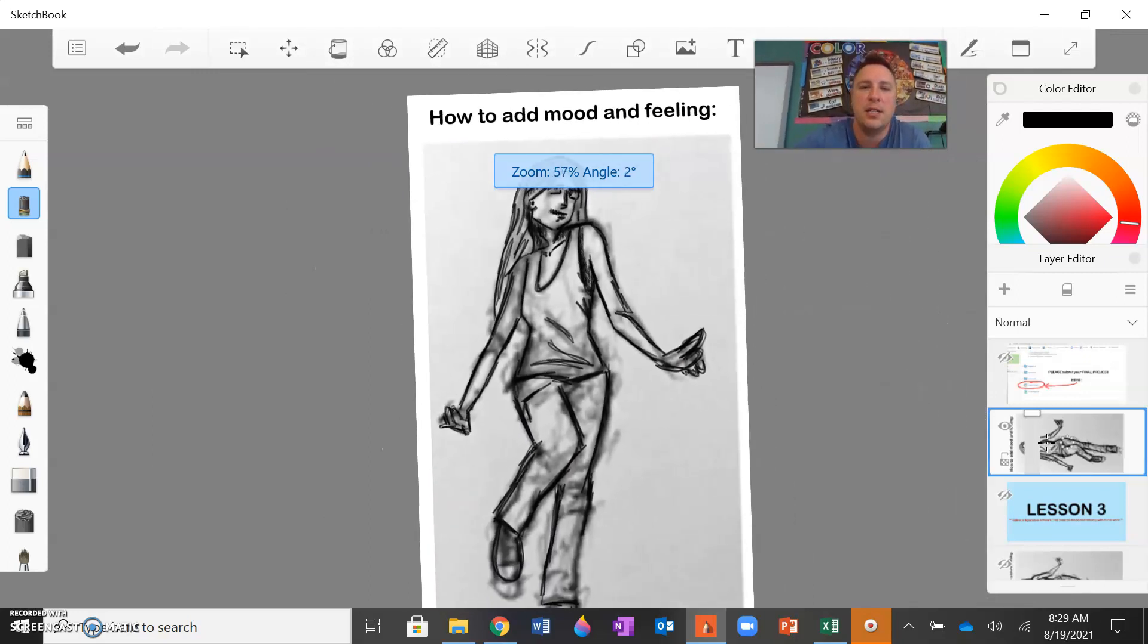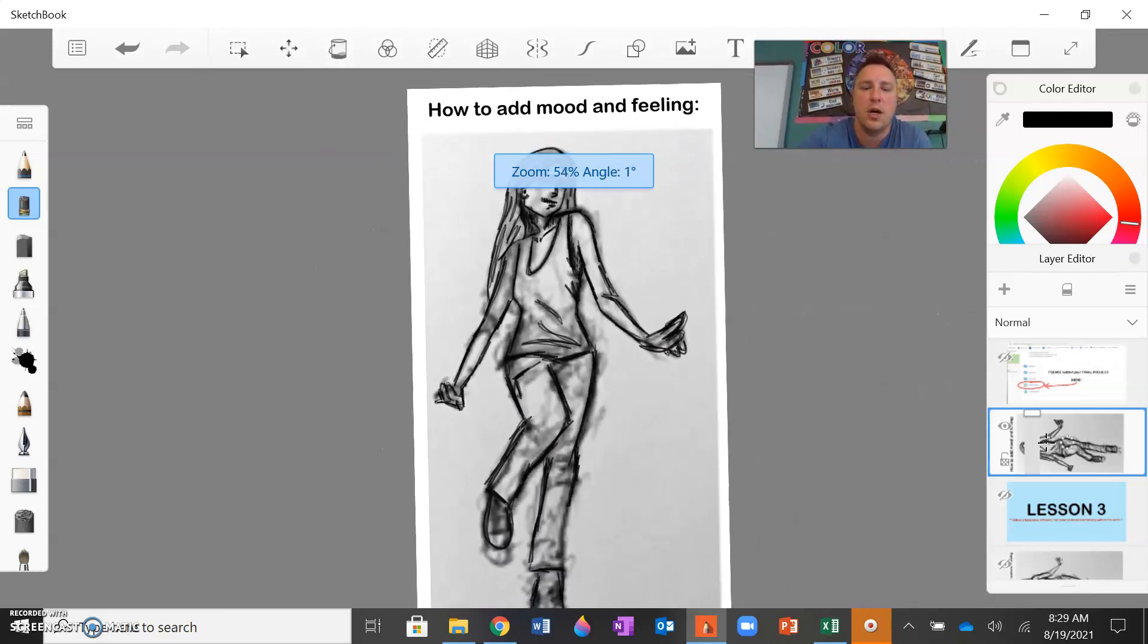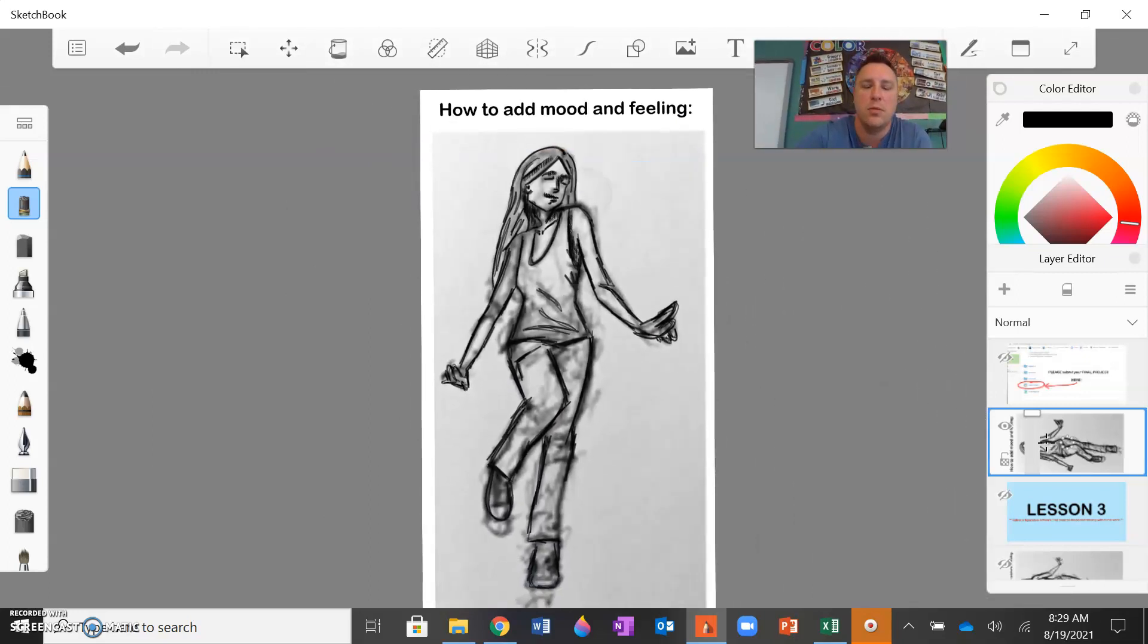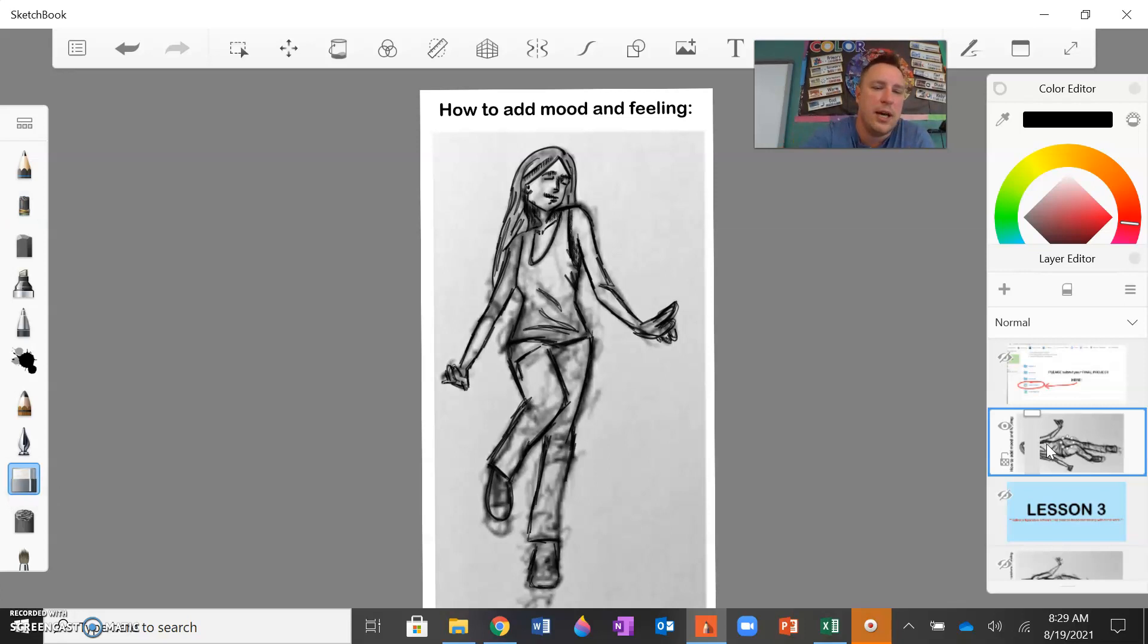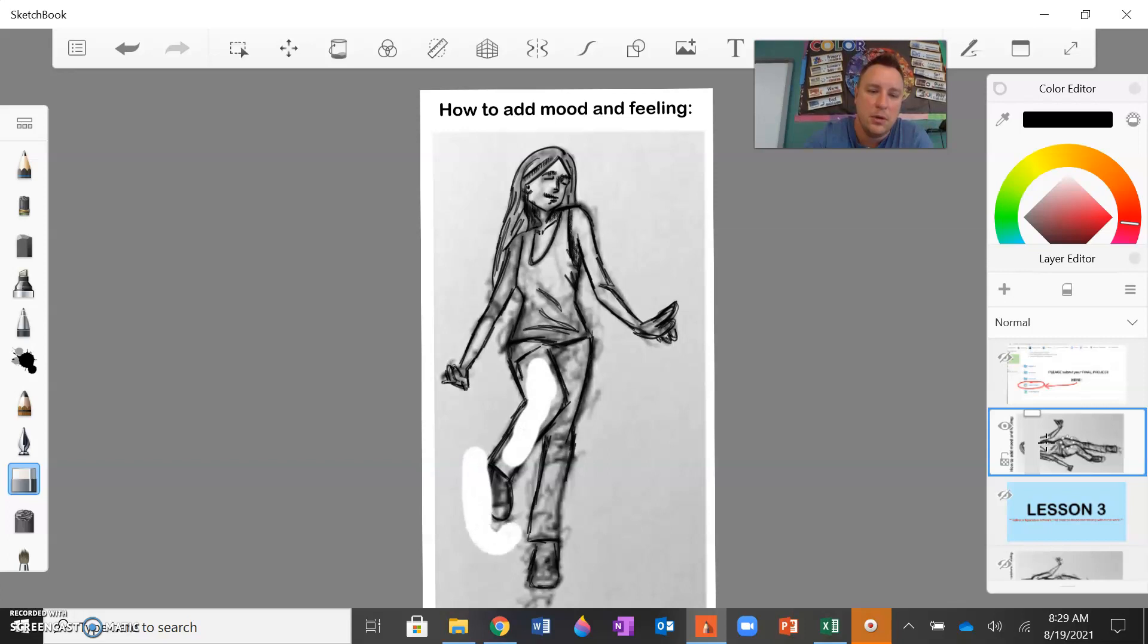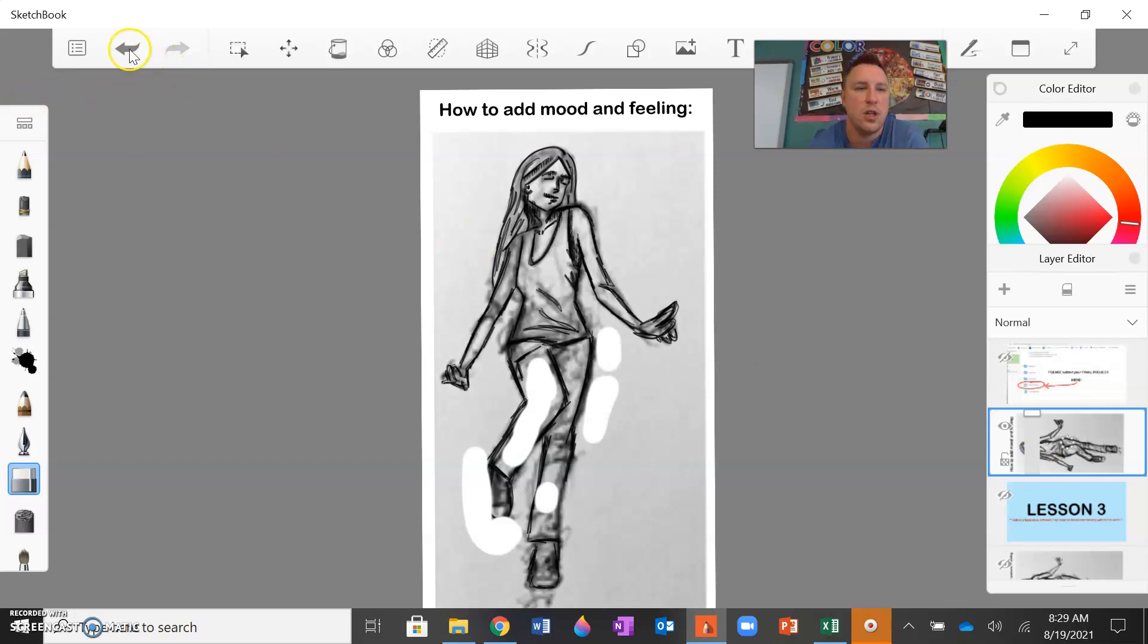So you're going to send me a revised one. And then the last thing that I did not do yet is that you can also erase the underdrawing, really kind of clean it up. Erase all those extra lines that you don't need anymore so it looks more like a clean drawing.